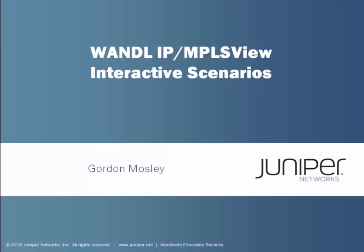Hello and welcome to the Wandel IP MPLS View Interactive Scenarios Learning Byte. I'm Gordon Mosley with the Education Services Department at Juniper Networks. I'm glad you're here. Let's get started.